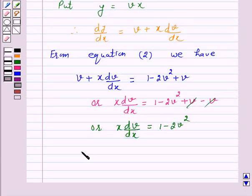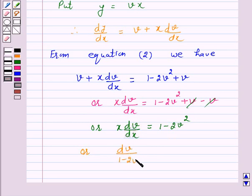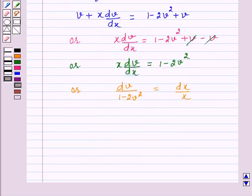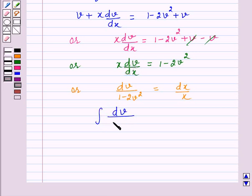On separating the variables, we have dv over (1 minus 2v squared) is equal to dx over x. Integrating both sides, we have the integral of dv over (1 minus 2v squared) is equal to the integral of dx over x.